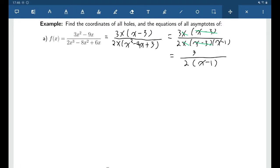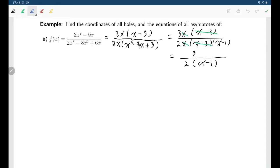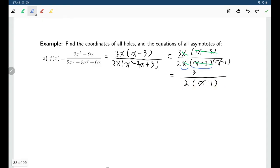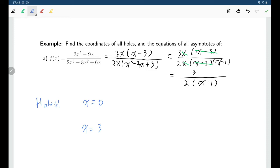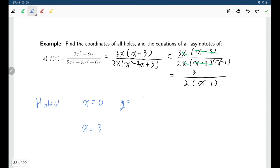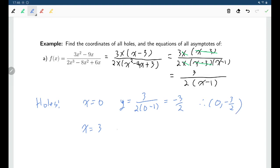Thinking about holes: in the denominator originally we had x as a factor and (x minus 3) as a factor, and we were able to cancel both of them. That means we'll have holes at x equals 0 and at x equals 3. Remember a hole is a point, so you need the y-coordinate as well. We find the y-coordinate by substituting the x value into the simplified version of the function. Putting in 0 gives negative 3 halves, so one hole is the point (0, -3/2). The other hole is at the point (3, 3/4).